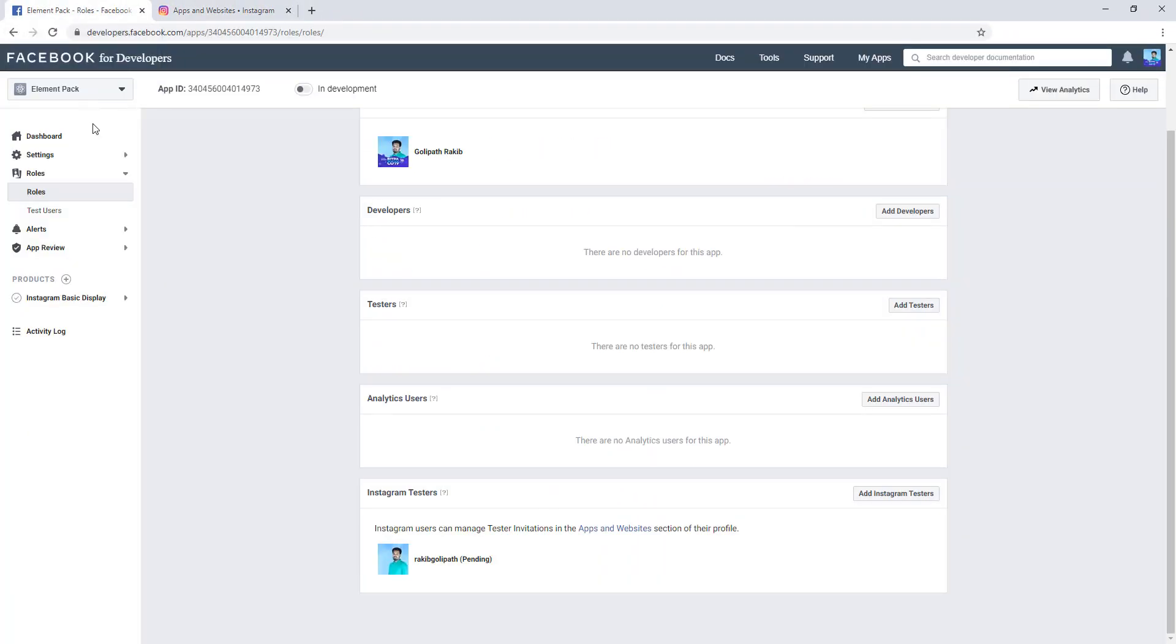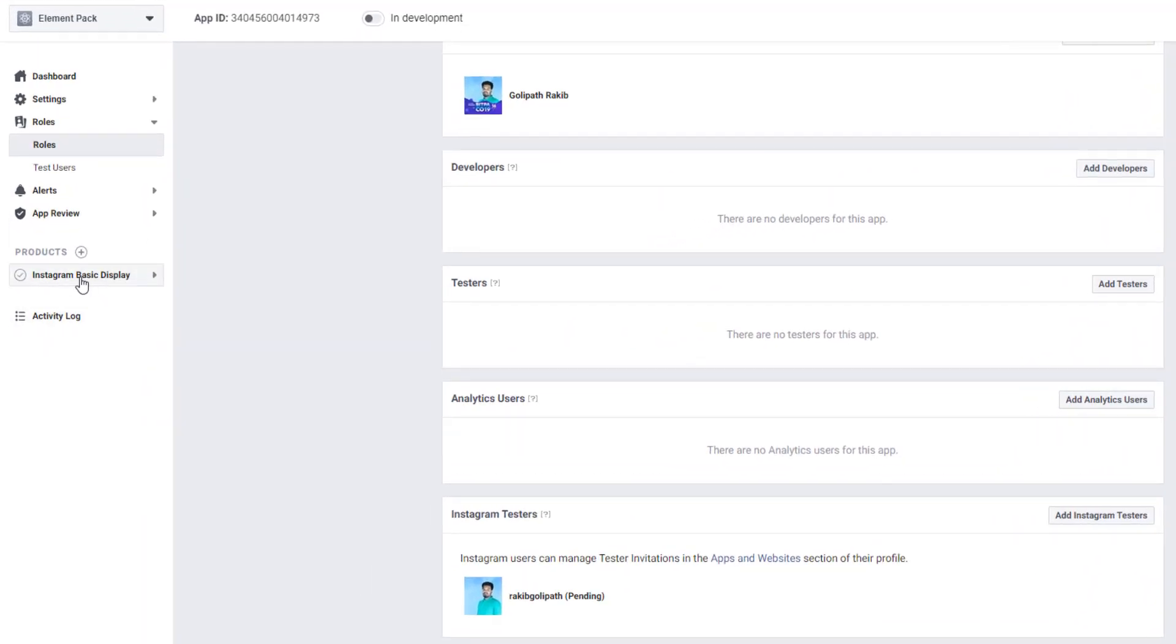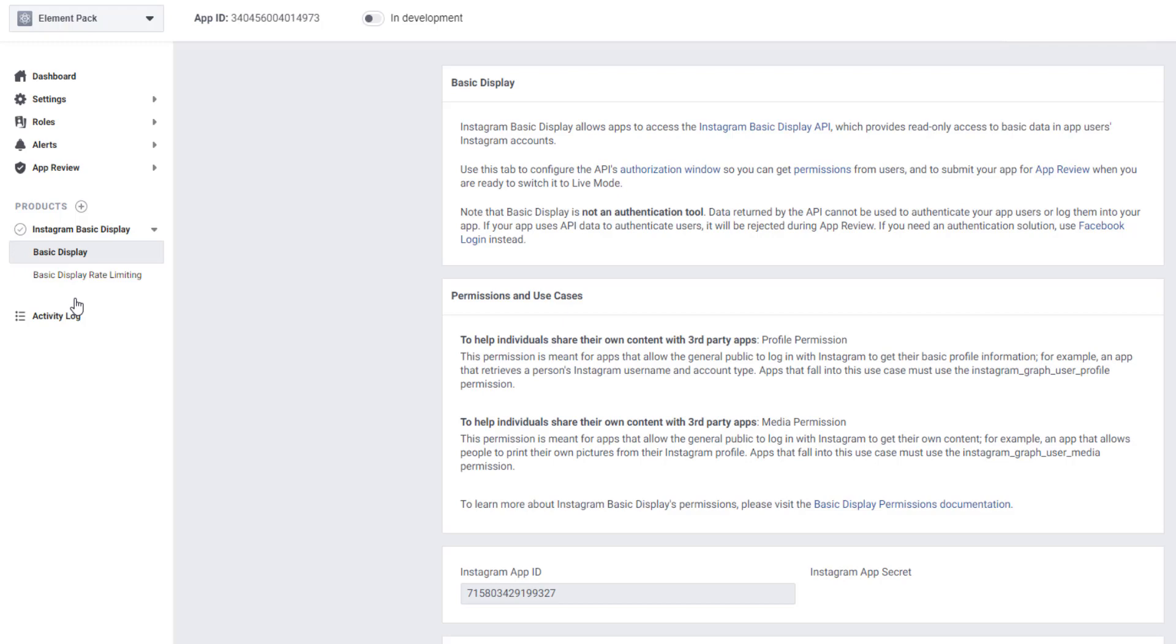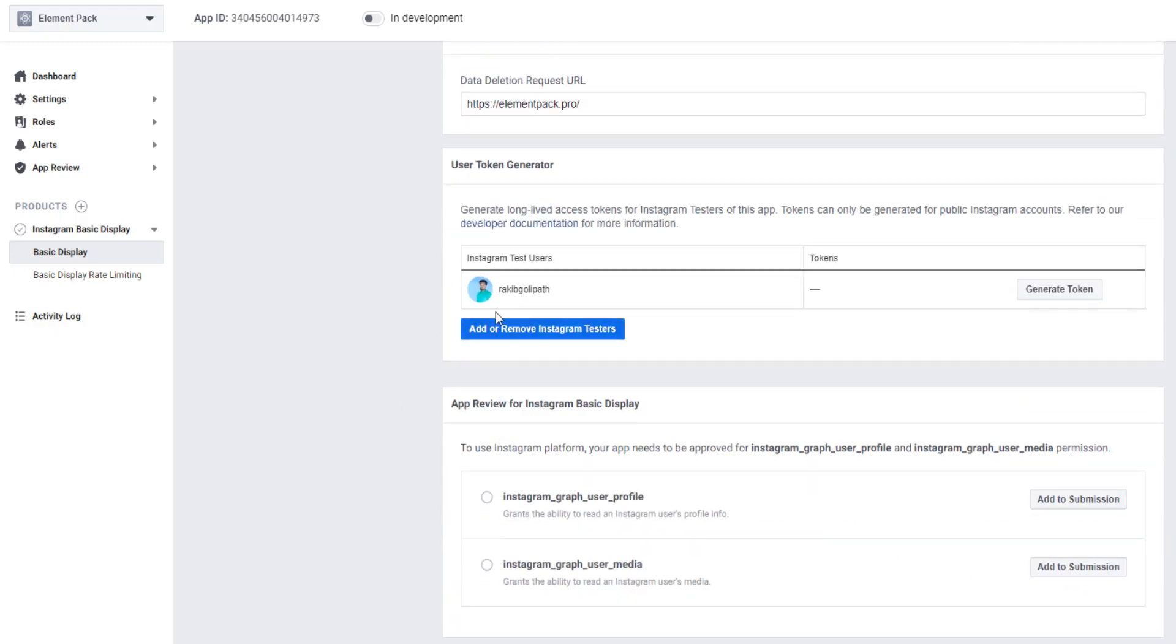Now back to the dashboard again. Go to developers.facebook.com dashboard, go to Product, to Instagram Basic Display, to Basic Display. Scrolling down, and see you have a field to generate token.